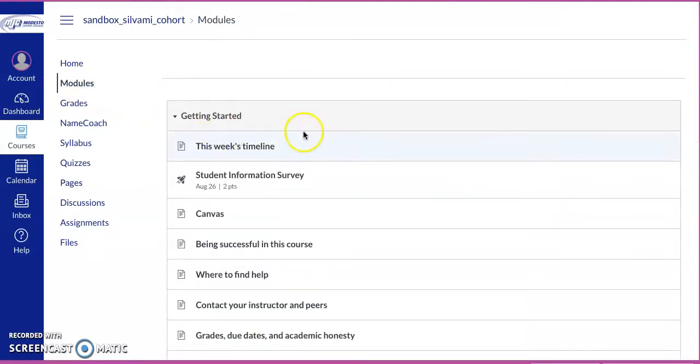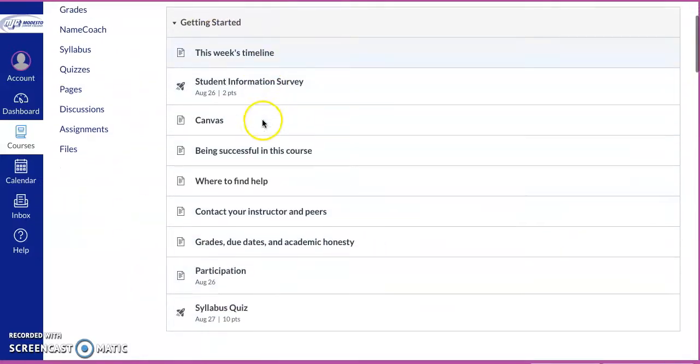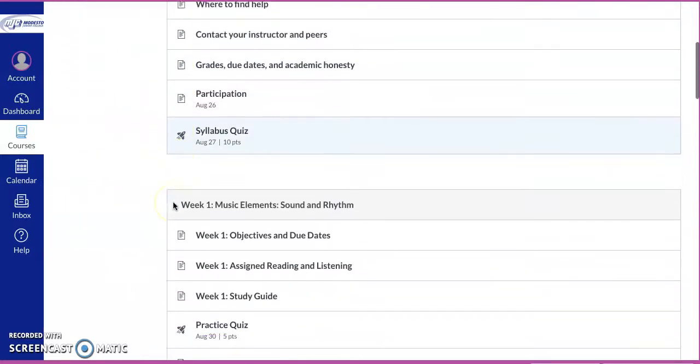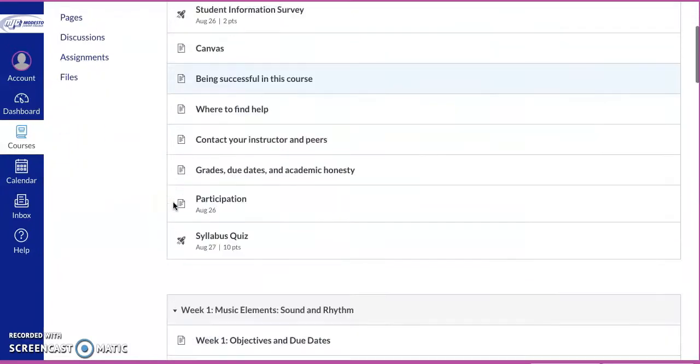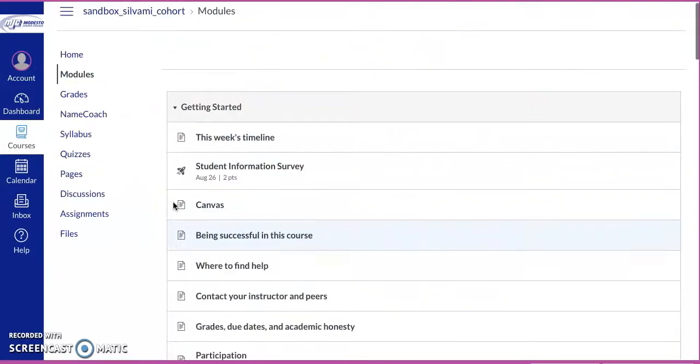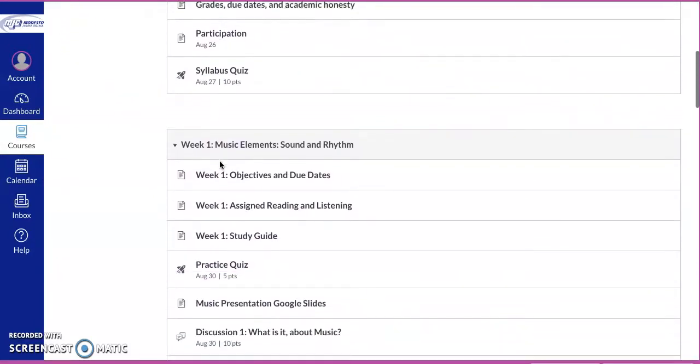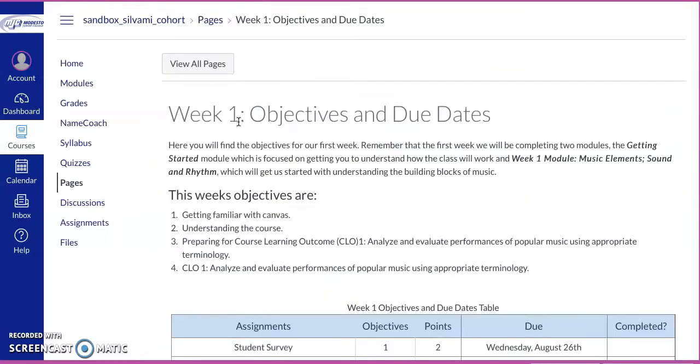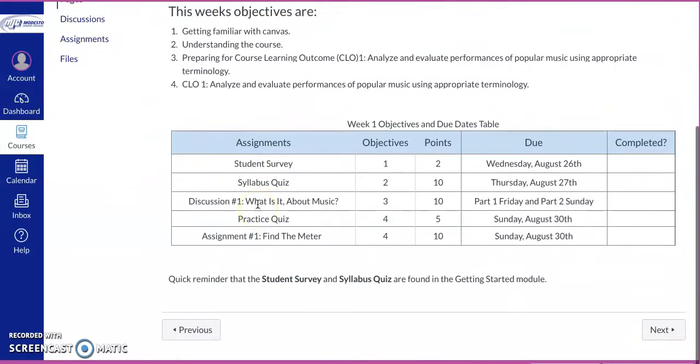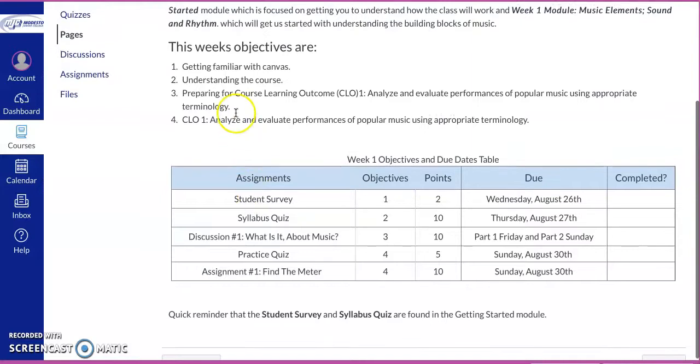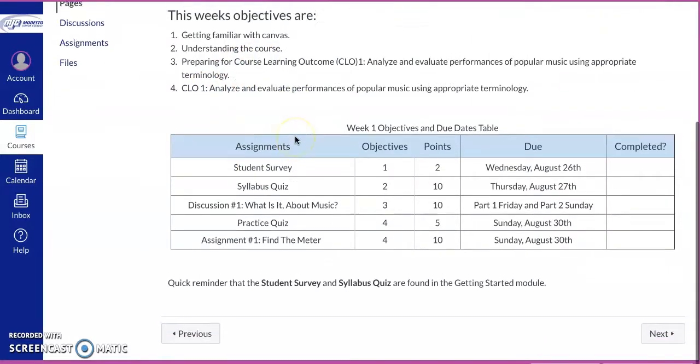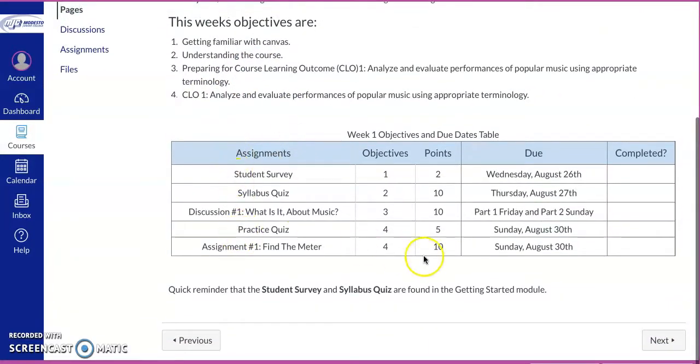Now modules are going to actually control how we're doing everything. We're going to get started with week one and the getting started page, and it just continues through. So the way the class will work is we'll have week one objectives. It will tell us what we're working with, getting familiar with Canvas, understanding the course, and then what your assignments are and when they're due.